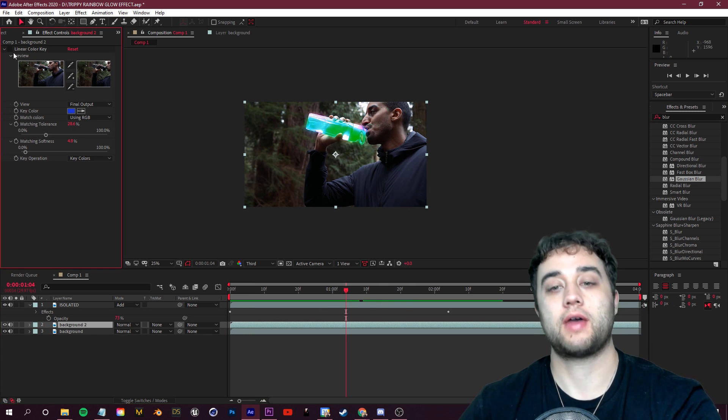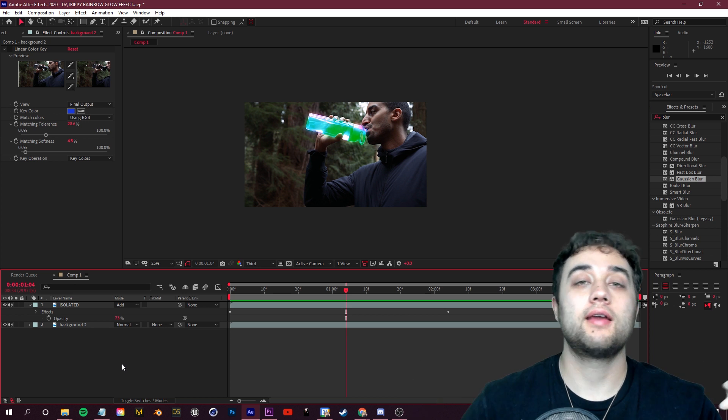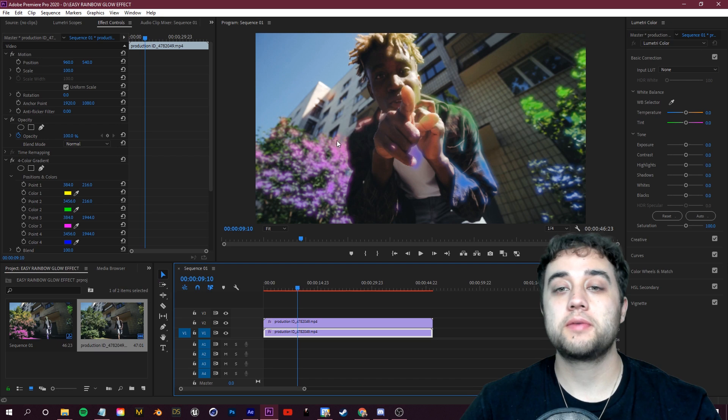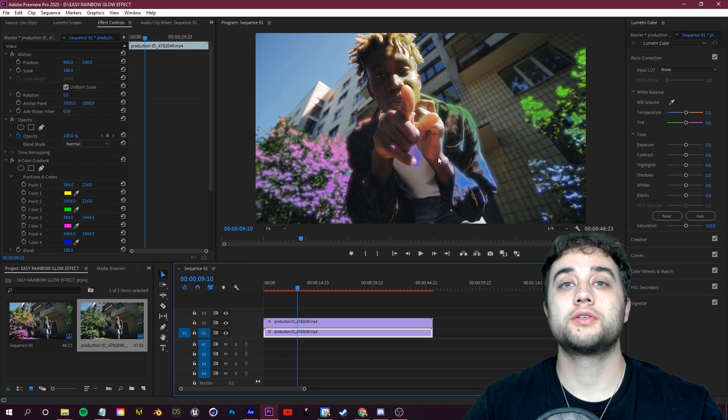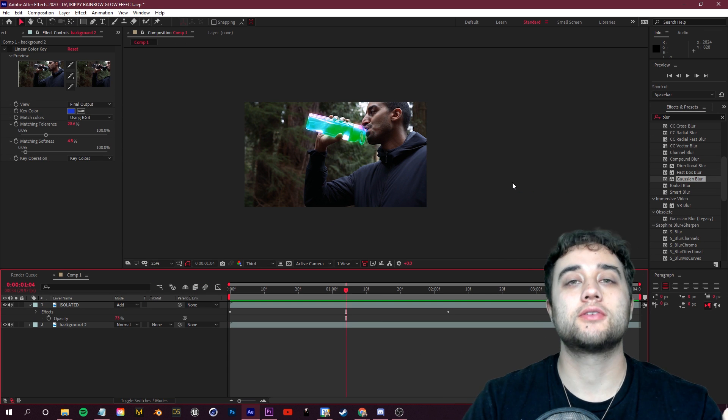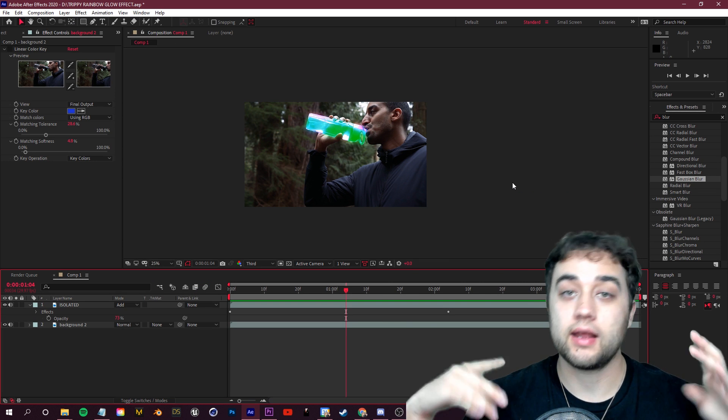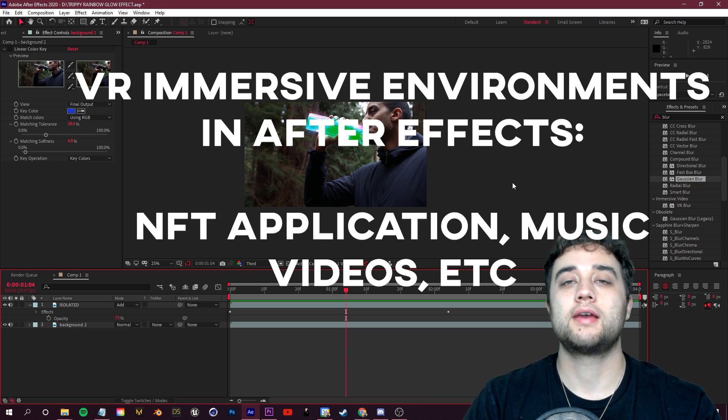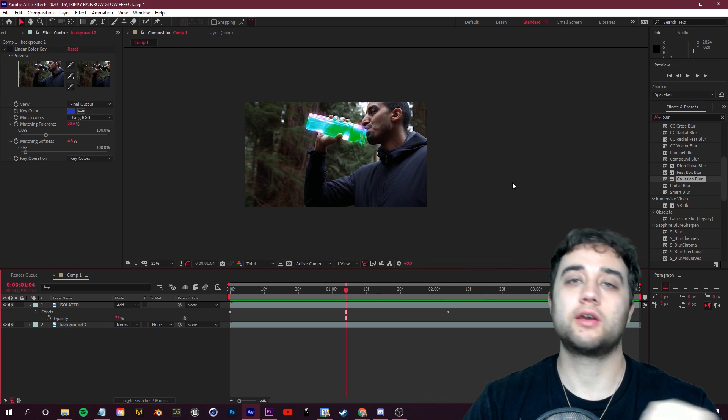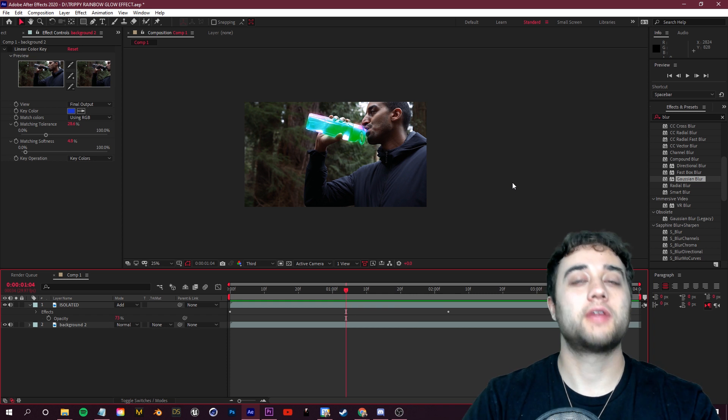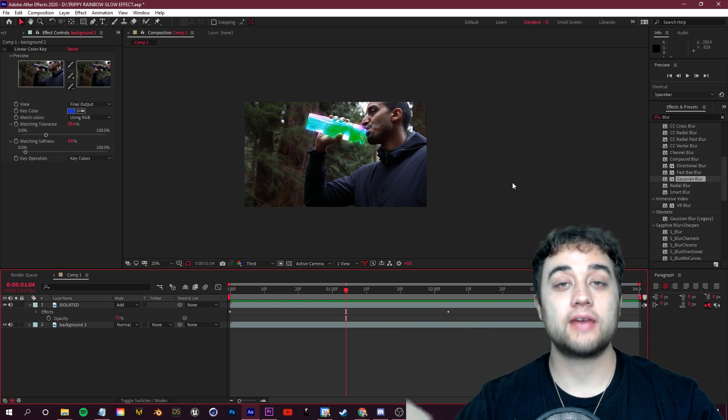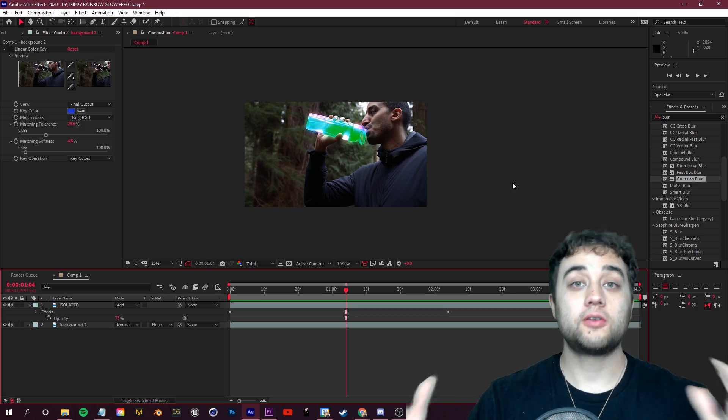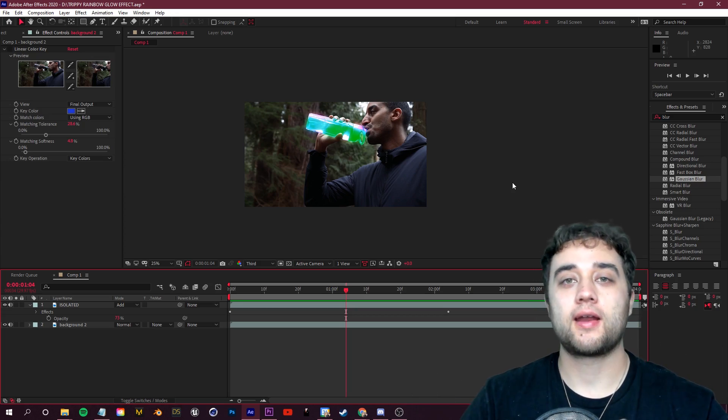So hope you guys did enjoy. Again, leave a like if you want to see that part two where we go more in depth. We've been doing a lot of these easier beginner tutorials. My next video will probably be more experimental stuff. I have this video planned on creating VR immersive environments only using After Effects. So I'm excited for that. It applies to music videos, NFTs, whatever it is you're making. I don't think it's talked about enough. As always guys, if you guys do enjoy it, please leave a like, comment, subscribe. Thank you guys so much for watching, thank you so much for supporting, and I'll see you guys in the next video.